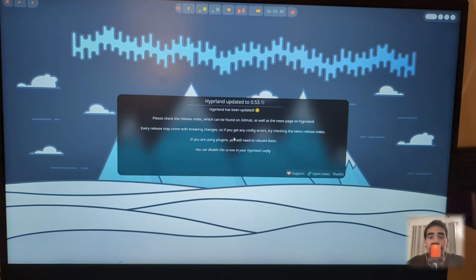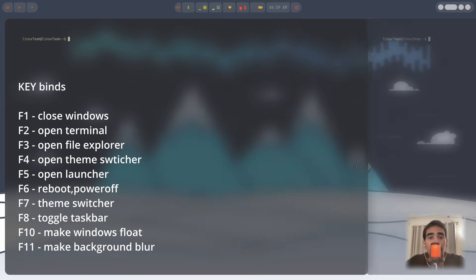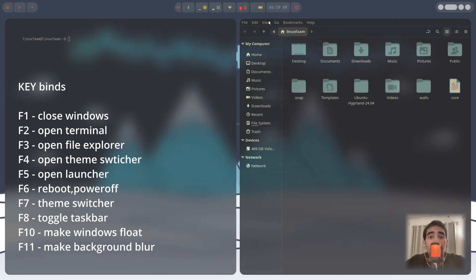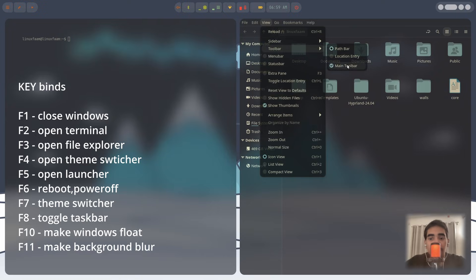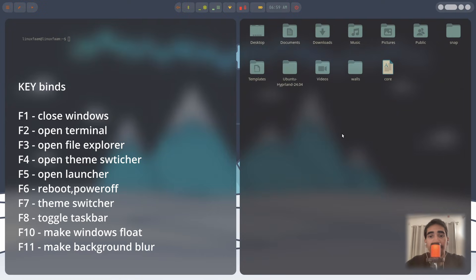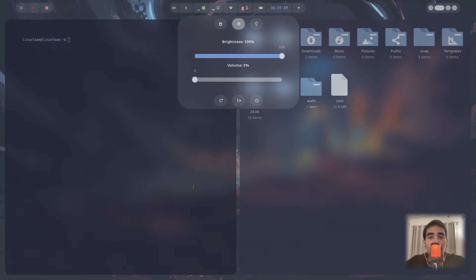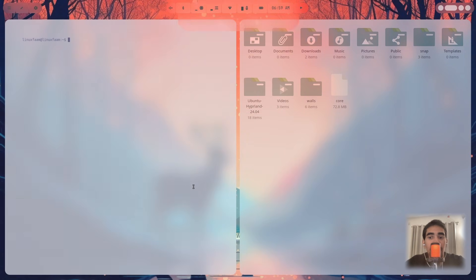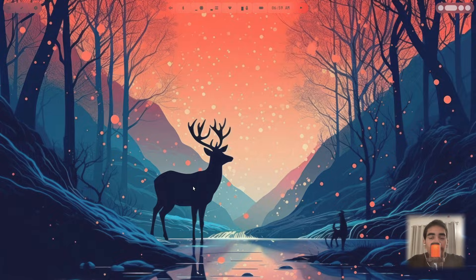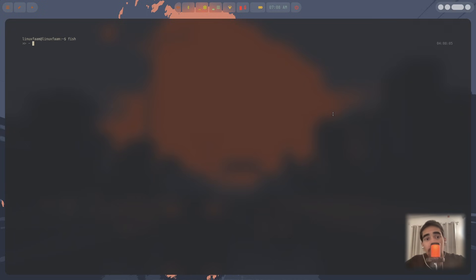Select your username, click the gear icon, select Hyperland, enter your password, and log in. We're now in Hyperland and all the config files have already been applied. Let's do a little tweaking on the file explorer, which is Nemo. Press Ctrl and the plus sign to make the icons bigger. You can switch between the three themes using the theme switcher.